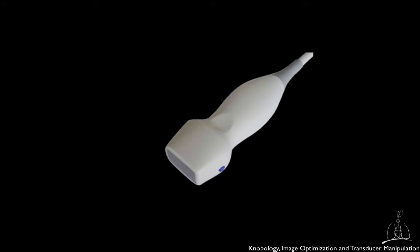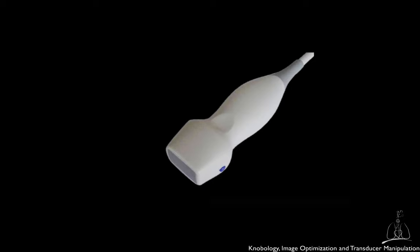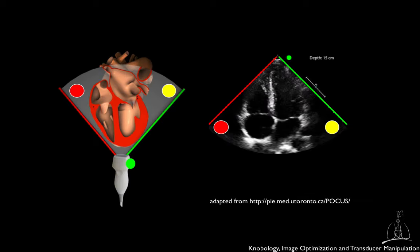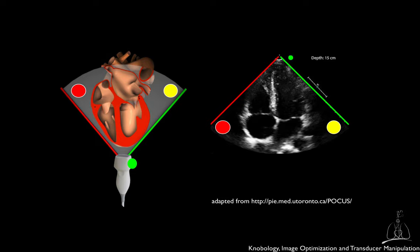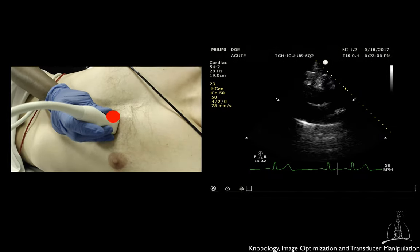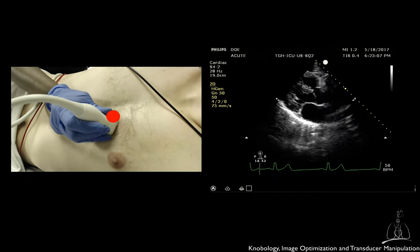Determining the probe orientation is crucial for correct image interpretation. Transducers have an indicator or marker, usually an indentation or a light, on one side. This marker helps orientation in two key aspects of image acquisition: number one, how the marker is oriented relative to the screen, and number two, how it is positioned relative to the patient.